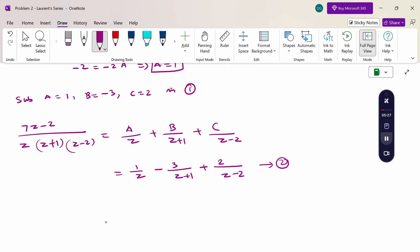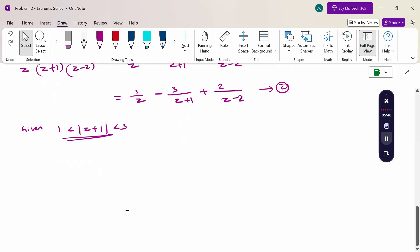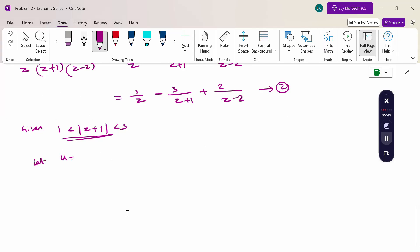Now, the given region is 1 < |z + 1| < 3. In the previous problem, only z was given, so we directly took left-hand side and right-hand side forms. But here it is given in the form |z + 1|, so let u = z + 1, meaning z = u - 1.